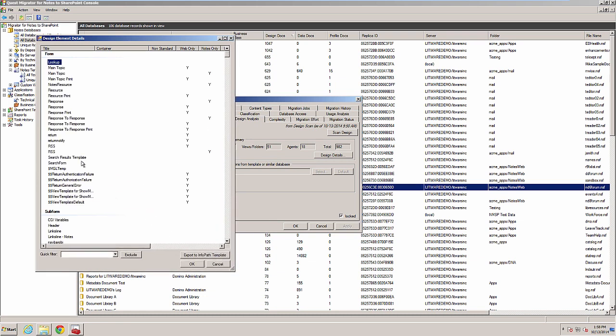The search form and search results template do not need to be recreated in SharePoint. It already has a very powerful search engine that includes search screens. The view template forms also do not need to be recreated. These are either configured within SharePoint or style sheets can be used.